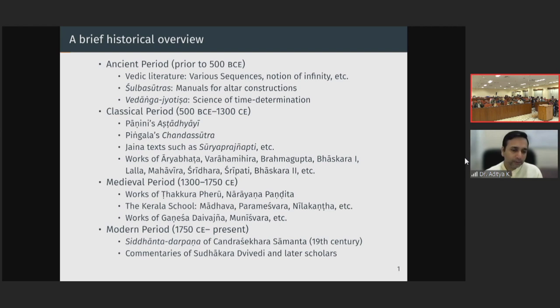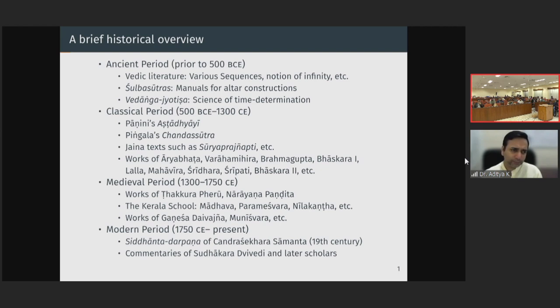In the same period, we also have other important mathematicians and astronomers such as Ganesha Daivagnya and Munishwara, who belong to certain lineages we will see later. Coming to more recent times, perhaps the last major Sanskrit mathematical work is the Siddhanta Darpana of Chandrasekhar Samanta, mainly an astronomical text with many new ideas and innovations. Chandrasekhar Samanta was a scholar from Orissa, and in the 20th century there have been commentaries by scholars such as Sudhakar Dvivedi. This Indic tradition of mathematics continued in the form of commentaries into the 20th century.